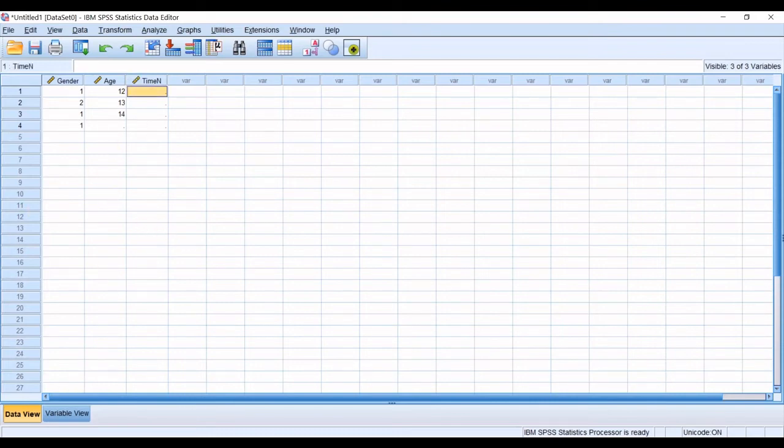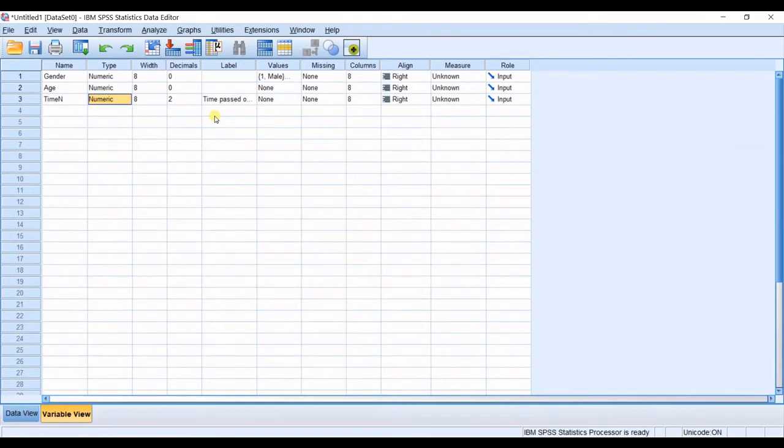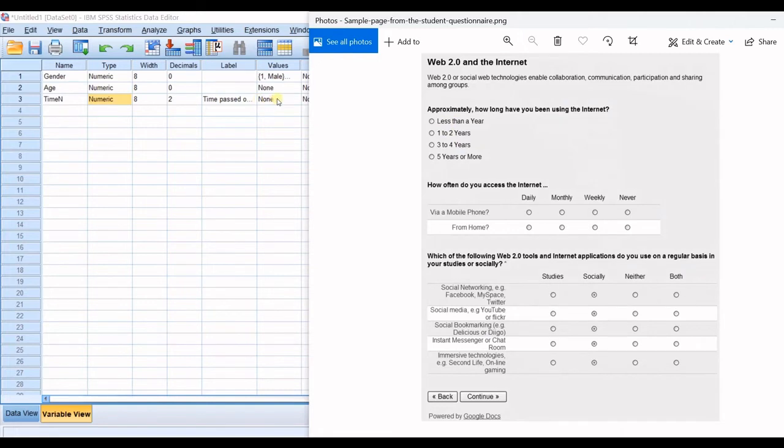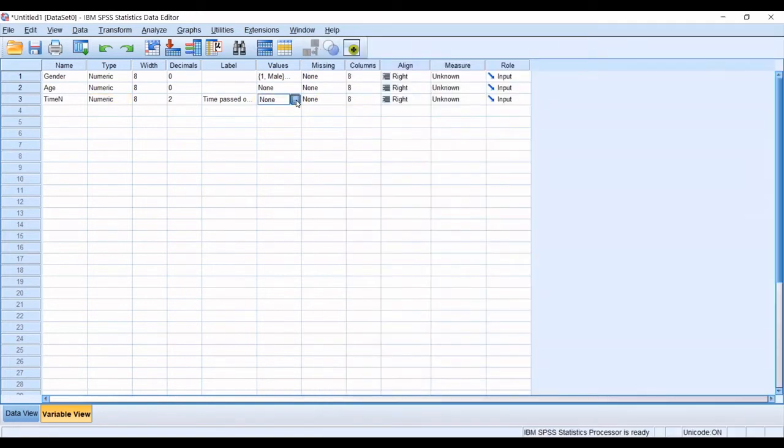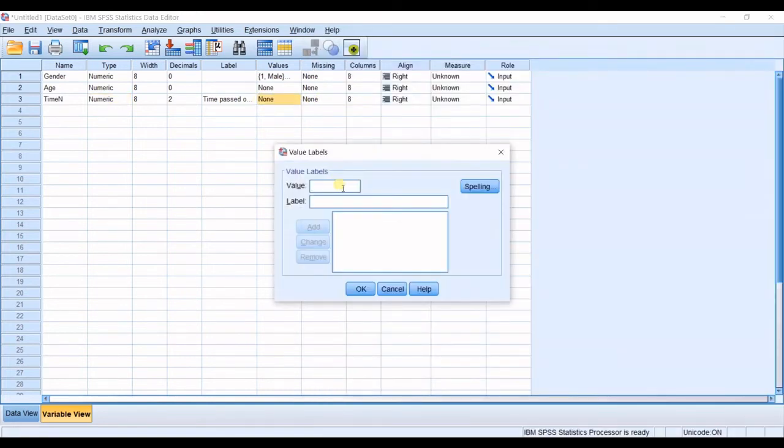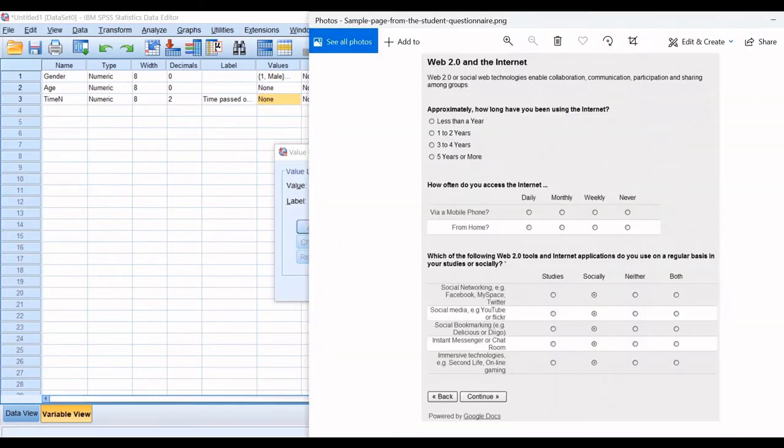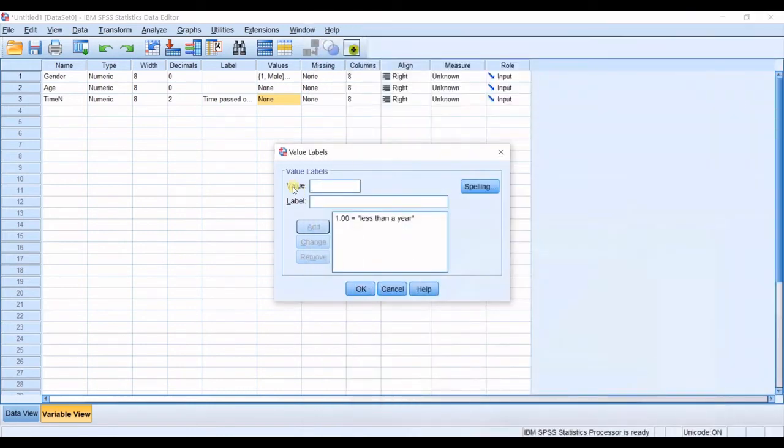So again time on net in here is categorized into four options. So I have the first one as less than a year. So I go to values and I put one label is less than a year. I click add and then the second one is one to two years. So I go for two one to two.